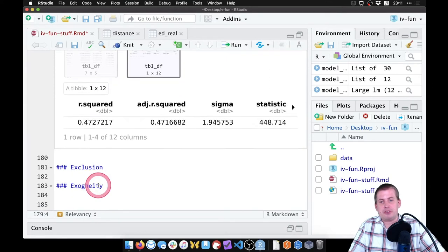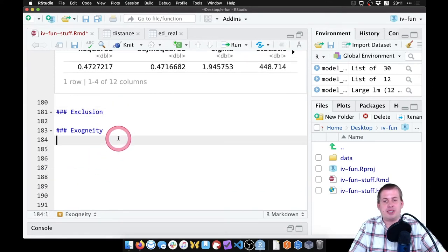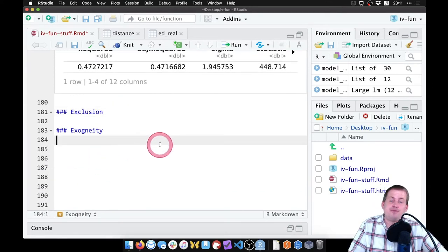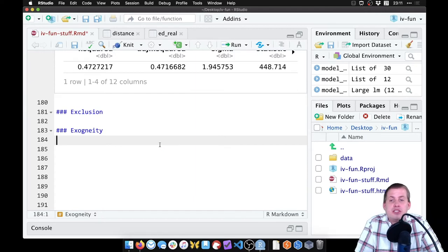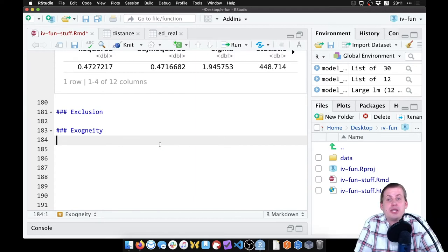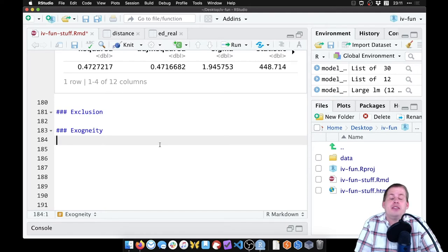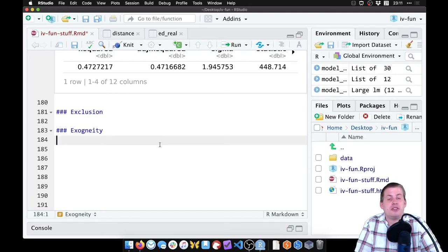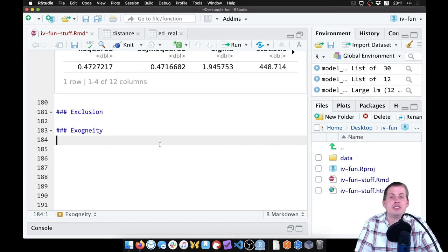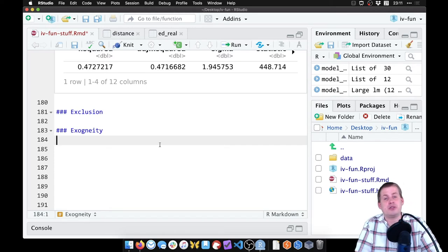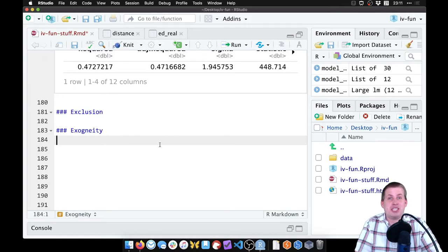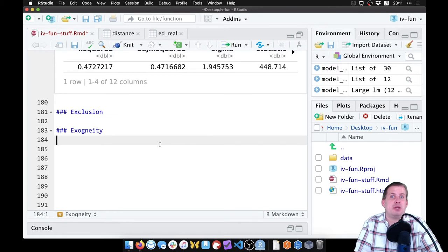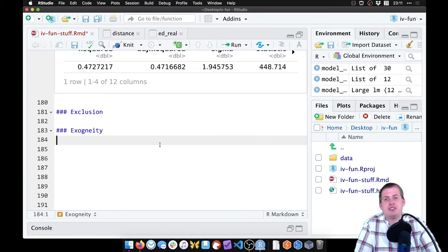These other two conditions, exclusion and exogeneity, those are stories. There's not really a mathy way of testing those. So exclusion, we need to say, we need to make an argument that the only way that living close to a college will increase your wages is because you get more education. If there's any other pathway between living close to a college and wages increasing that doesn't go through education, then it breaks the instrument. So you can probably think of stories that will break that instrument.